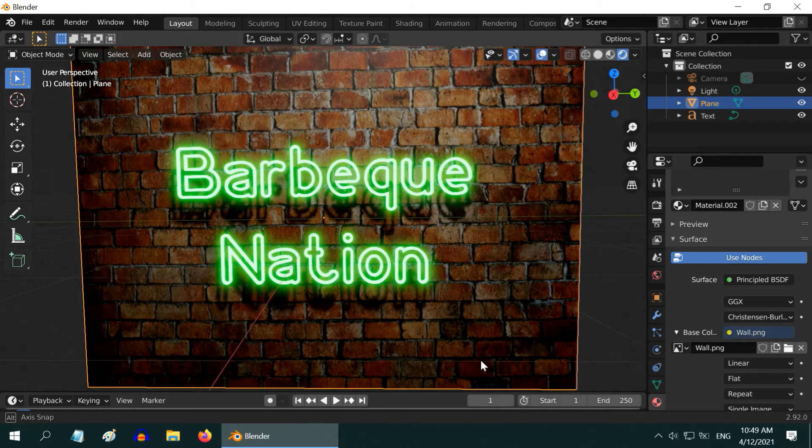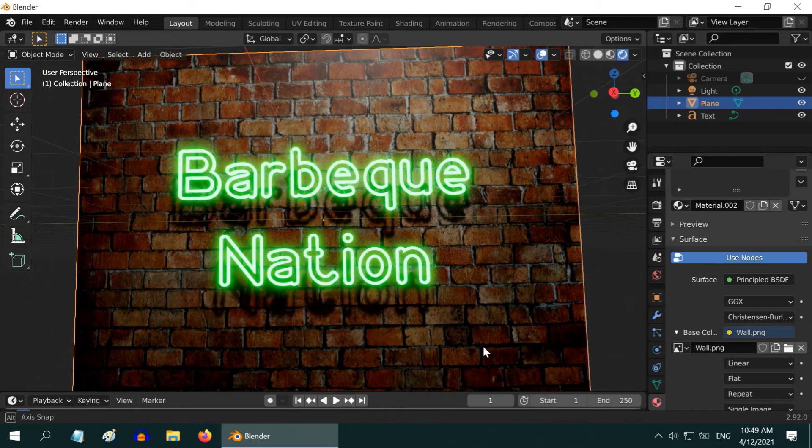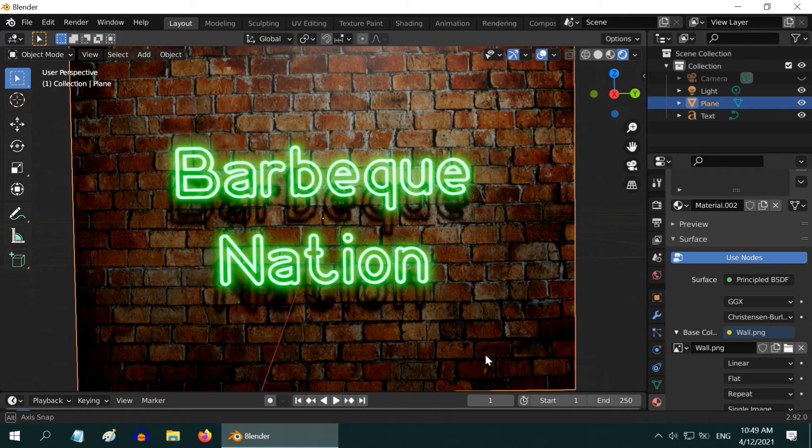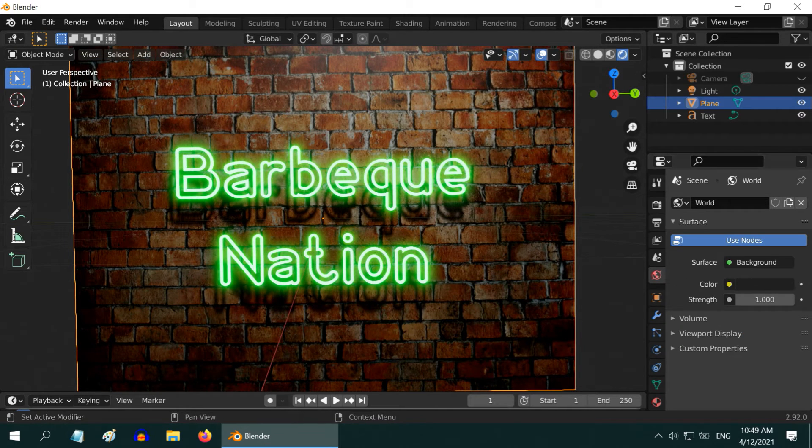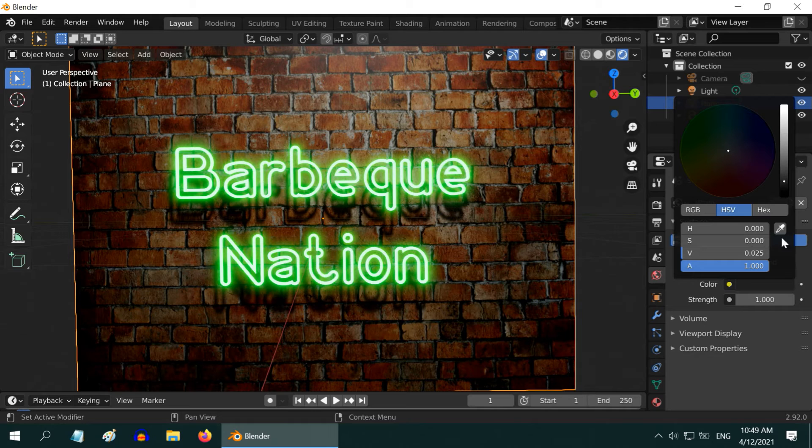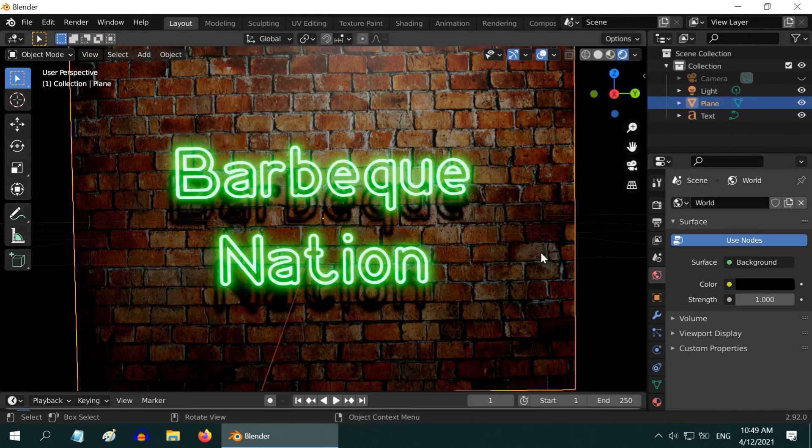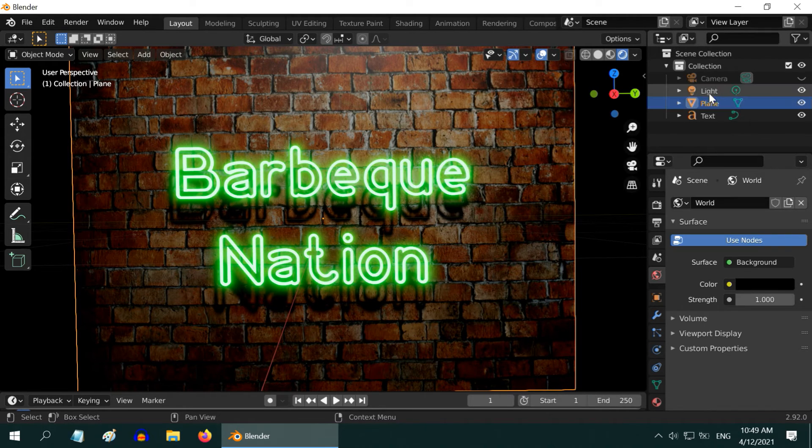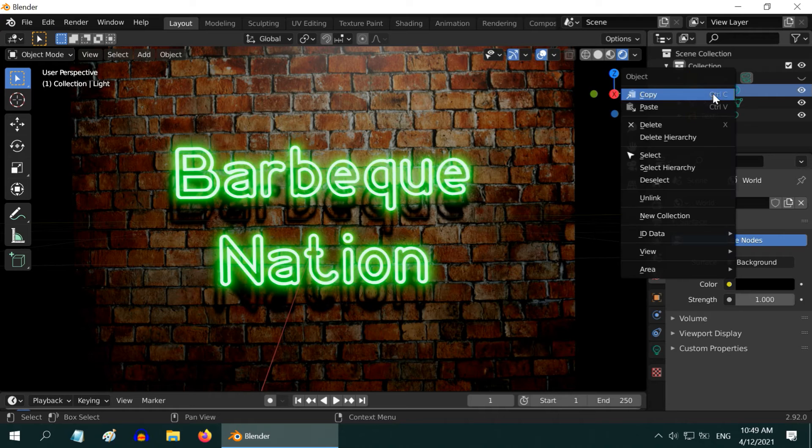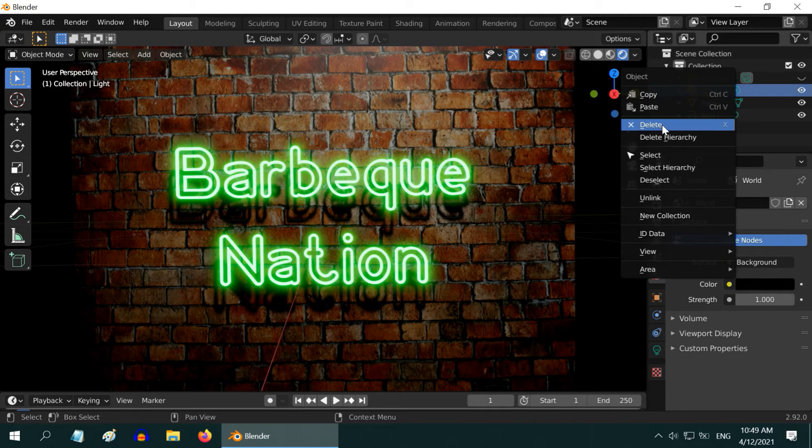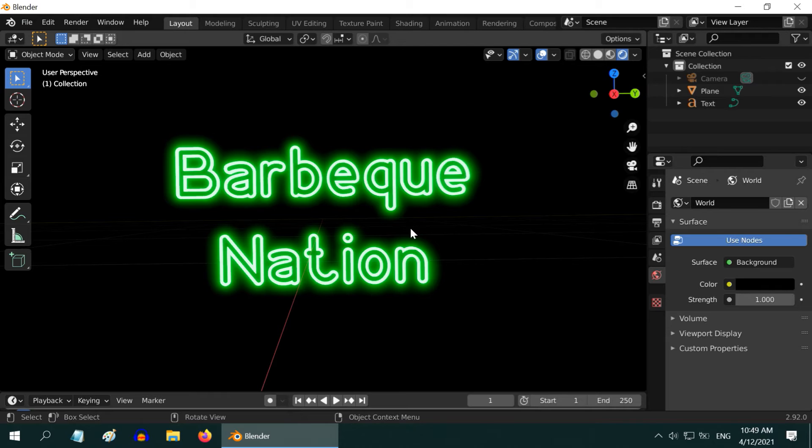So we get this nice wall texture and the neon text is looking far better. We have to now take care of the lighting part. First go to the world tab and change the environment color to complete black. By default, Blender has added a point light source for this scene. We have to either reduce its strength to a negligible value, or even better, let us just delete and remove it. We want the wall to be illuminated only by our neon light, which is a mesh light.